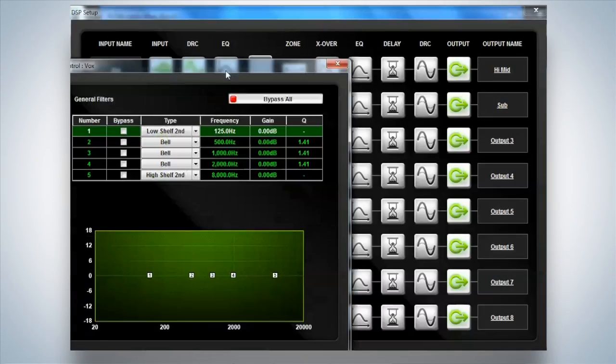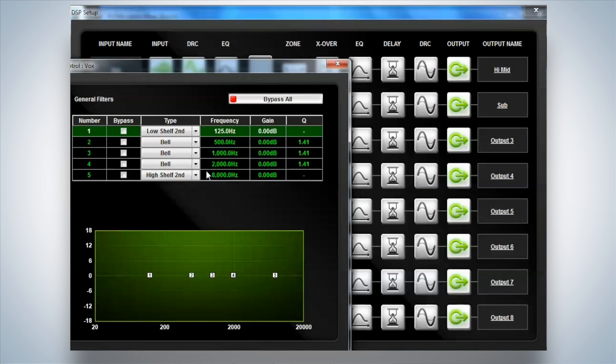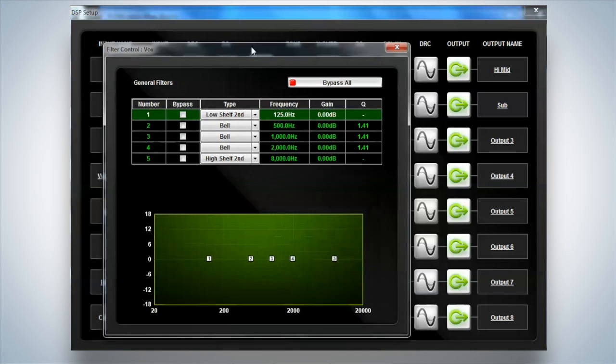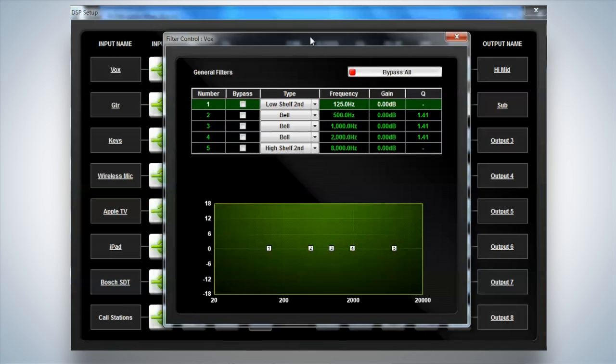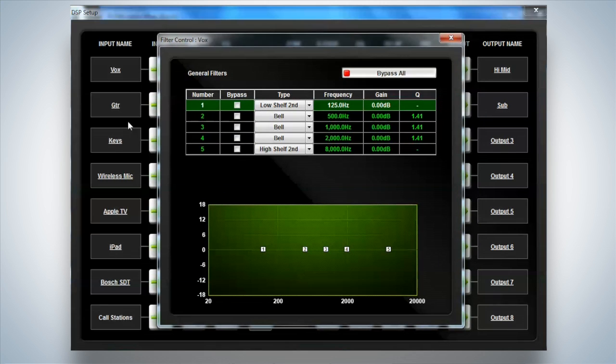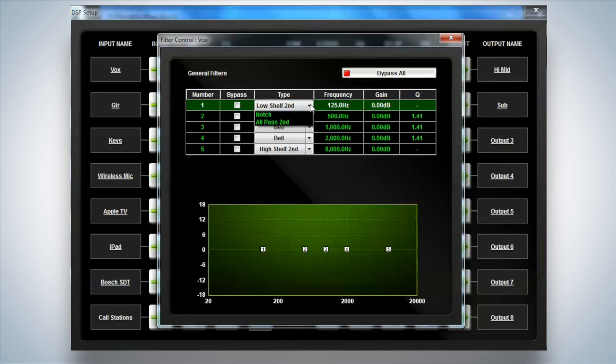Now we have an input EQ. Within the input EQ we actually have, on the mic line inputs, that's the first four inputs into the system,